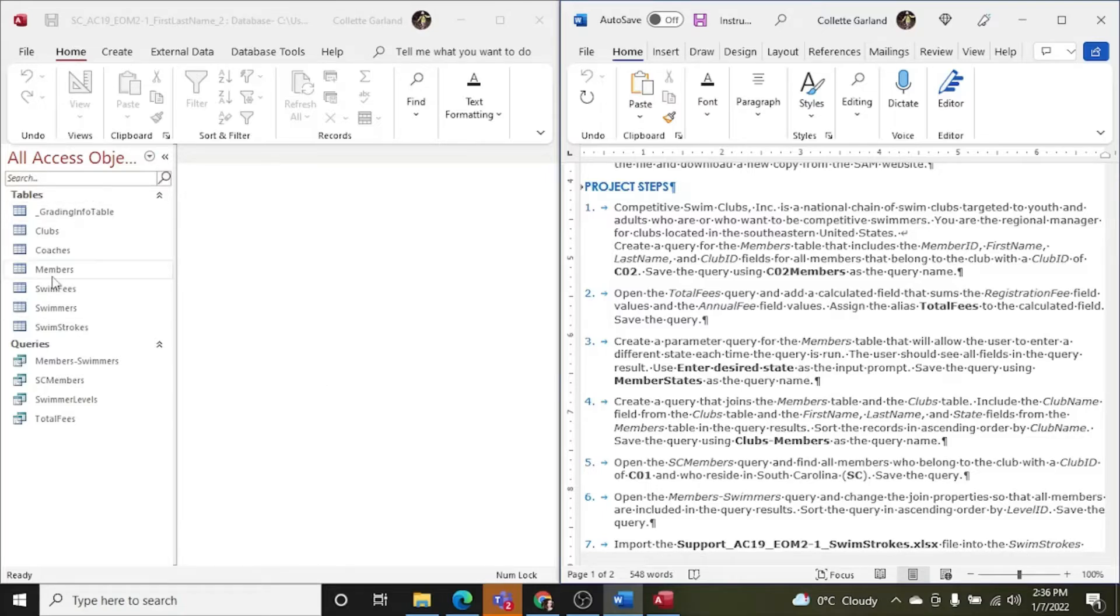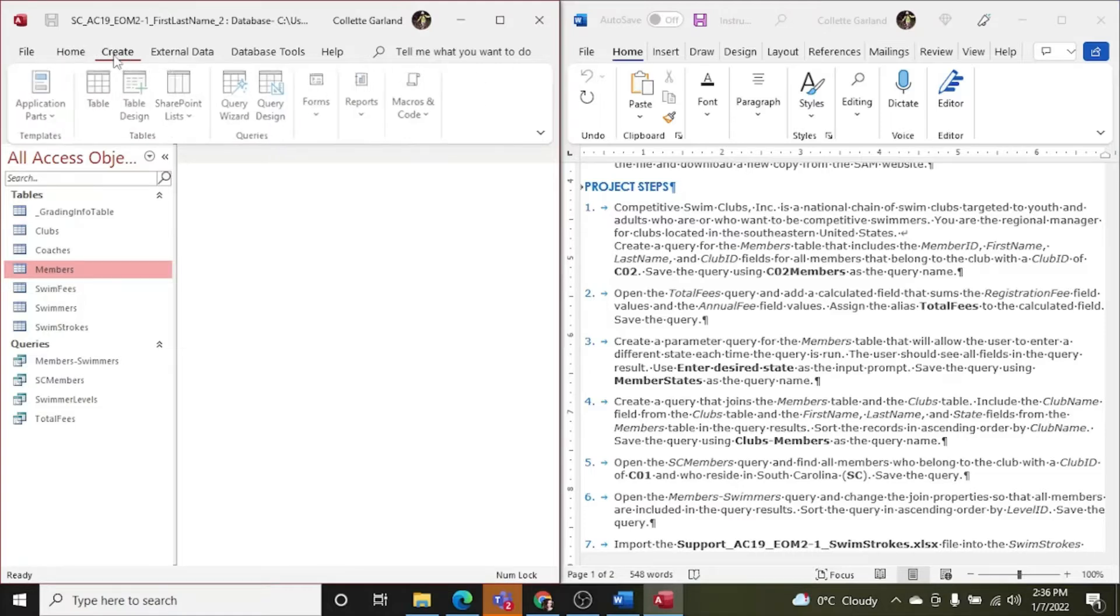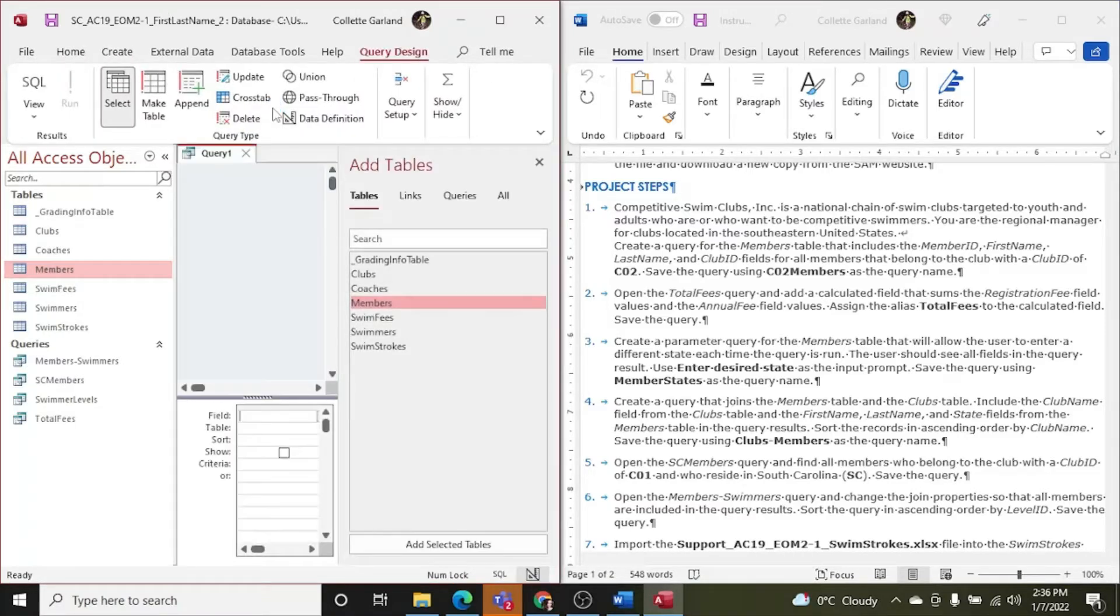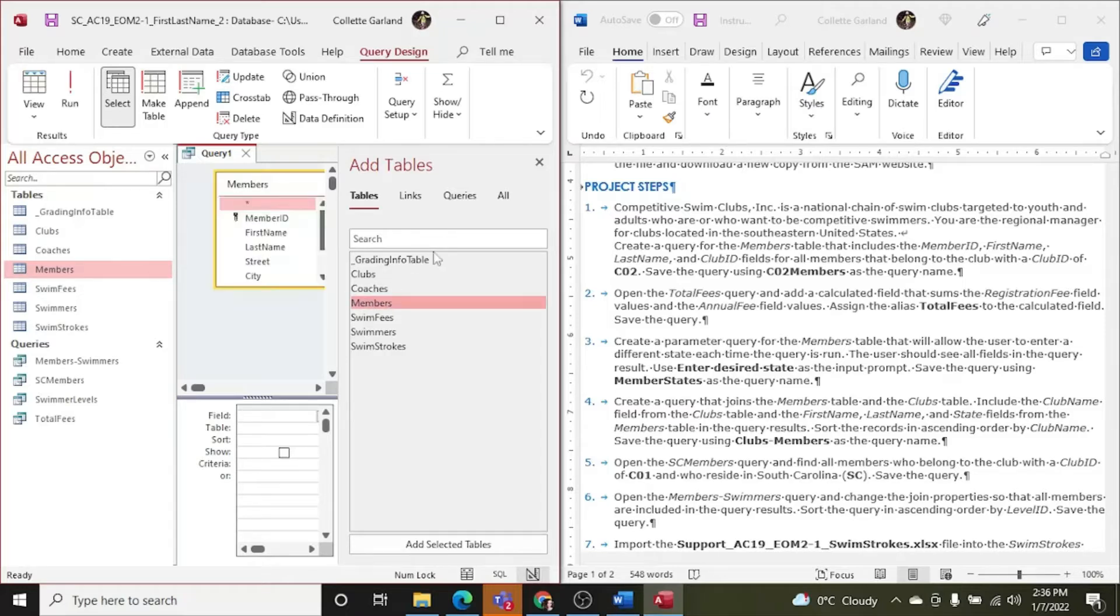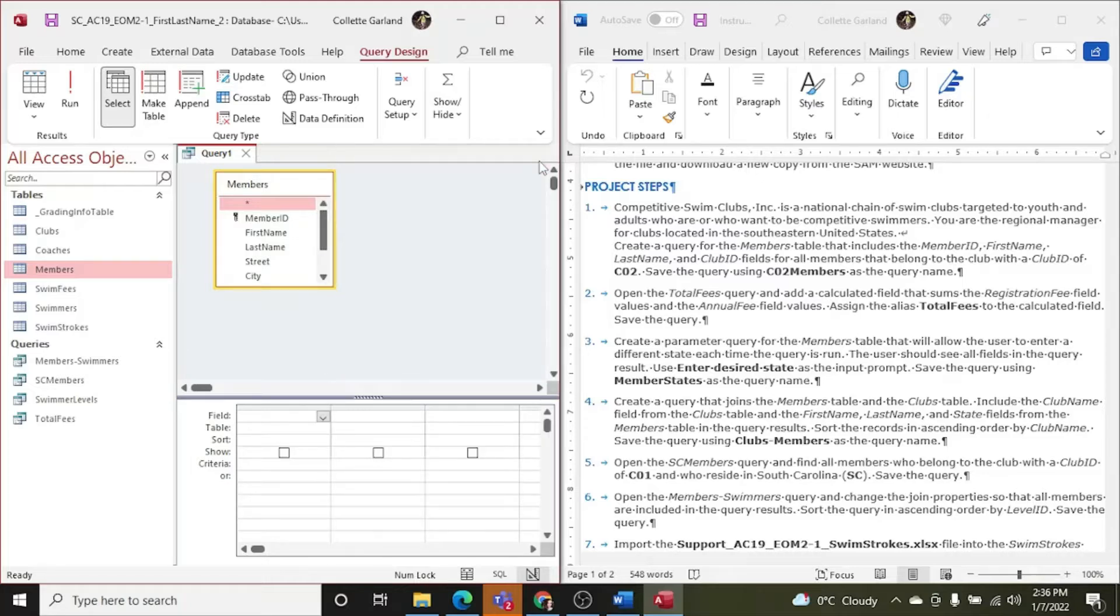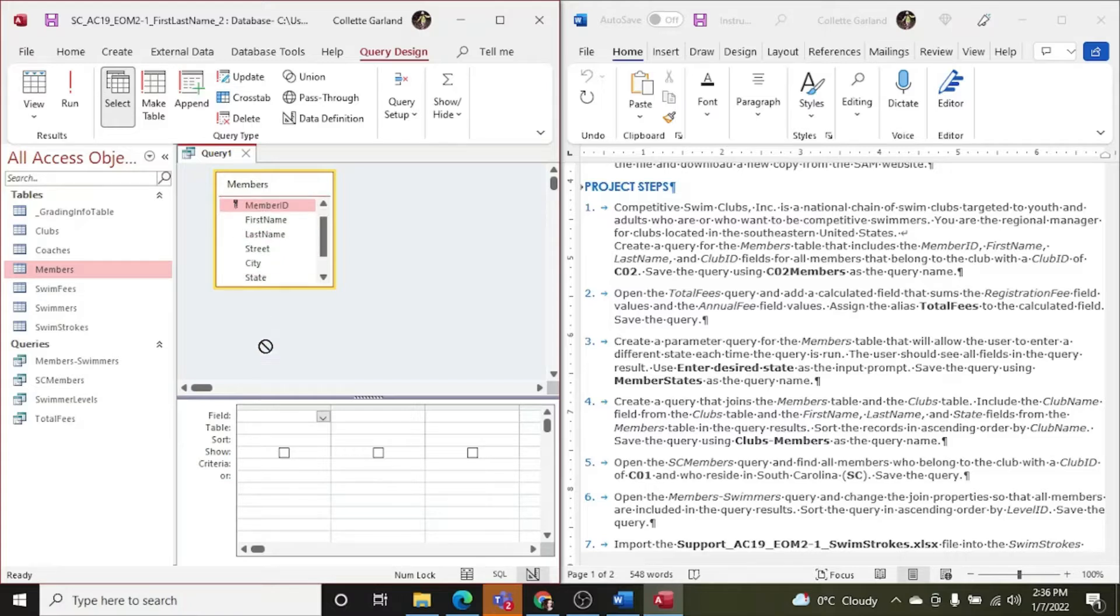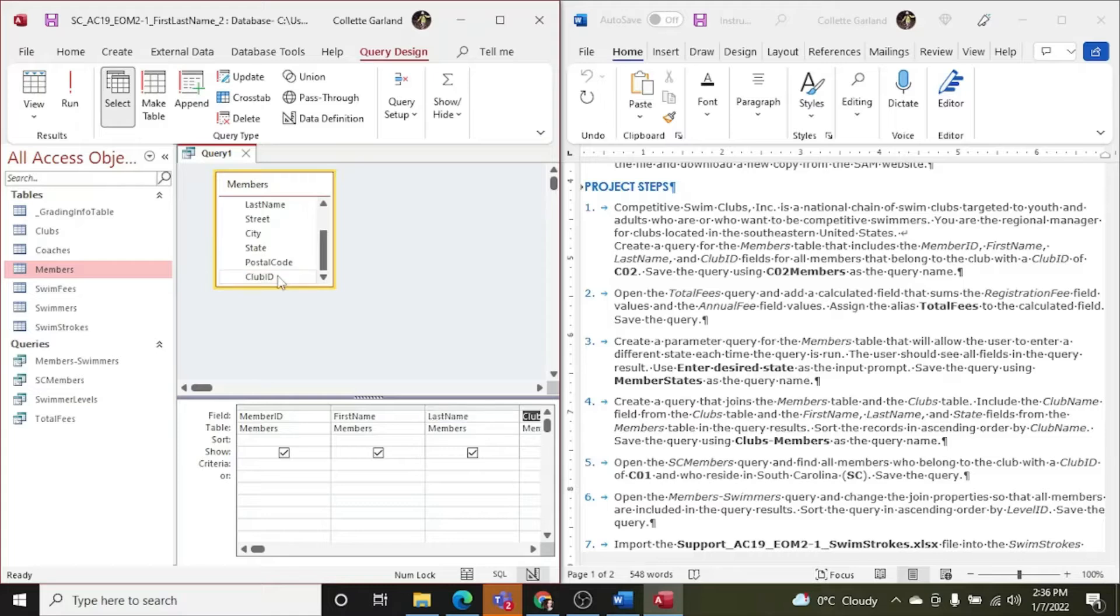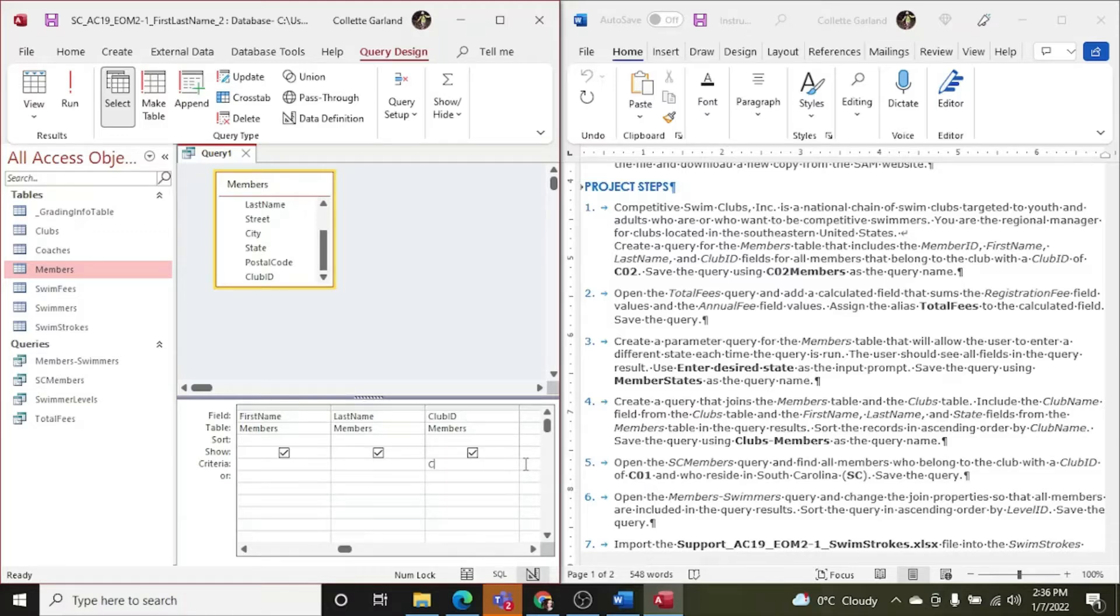So we need to create a query based off of the members table. So I'm gonna click on the members table and click create and query design. Members is already selected here because I have it selected over here, but I'm gonna have to double click on it to bring it over to my query. Now I need to include the member ID. I'll double click. You can also click hold and drag it down. That's another way you can do it. I like to do the double click. First name, last name, club ID. For all members that belong to the club with a club ID of CO2. So I'm gonna go to the criteria for club ID and go C02.